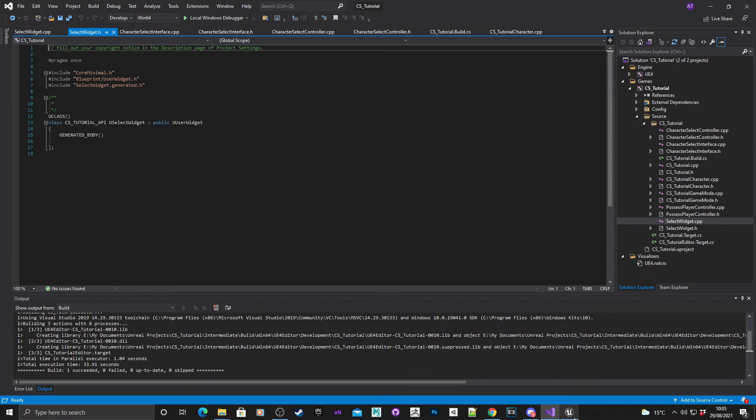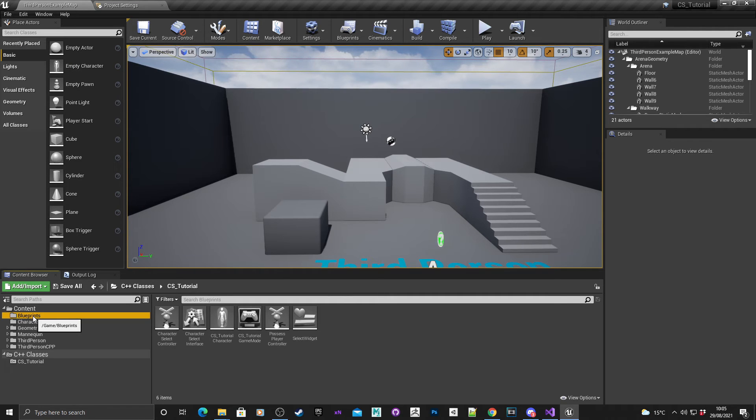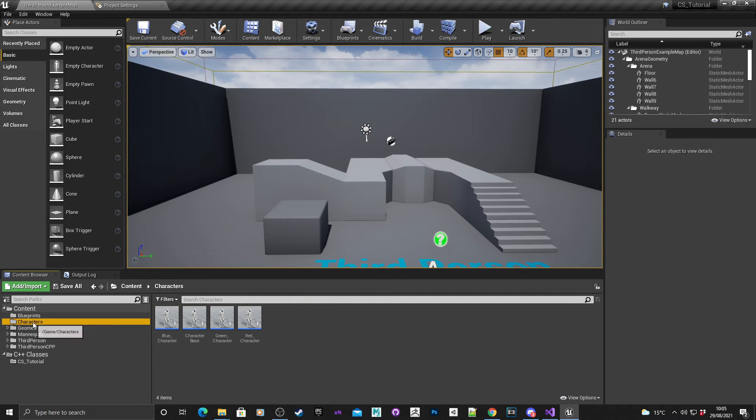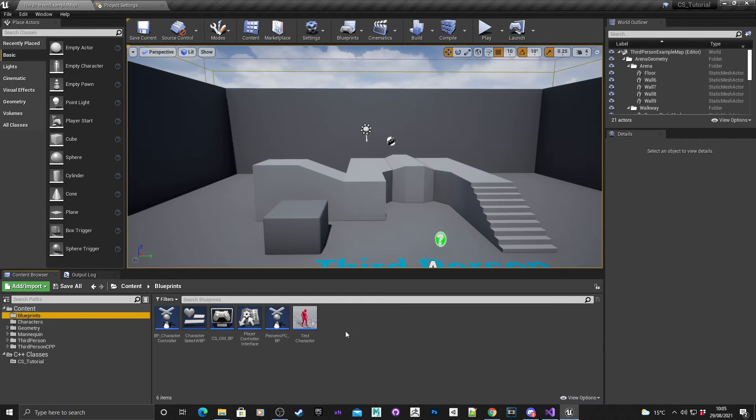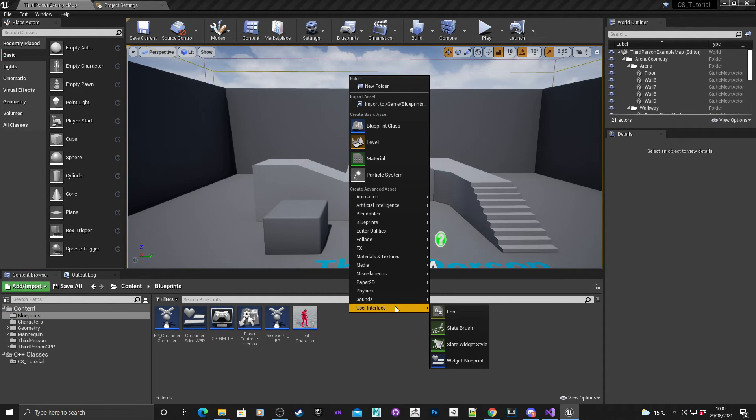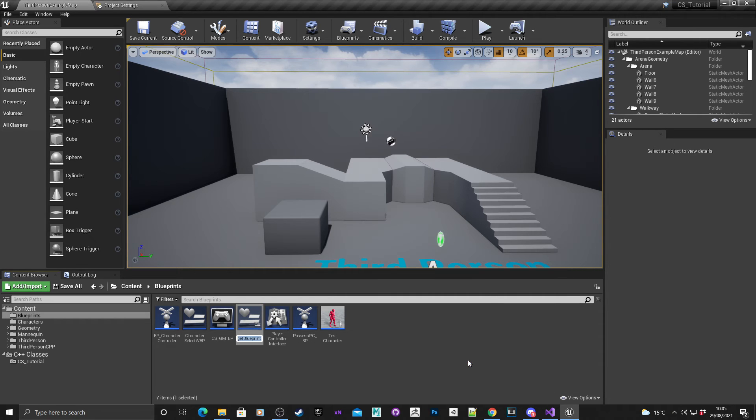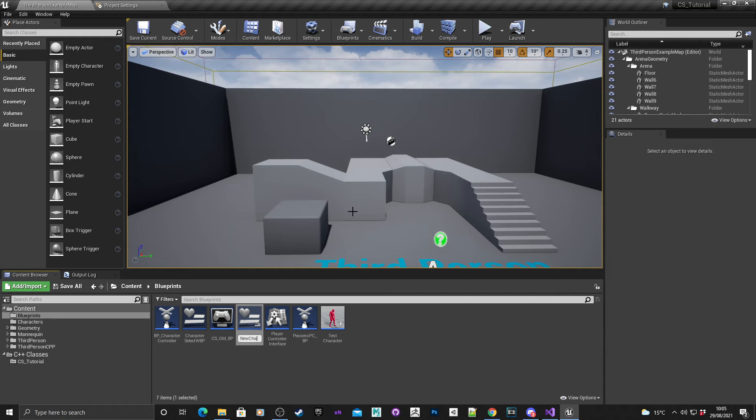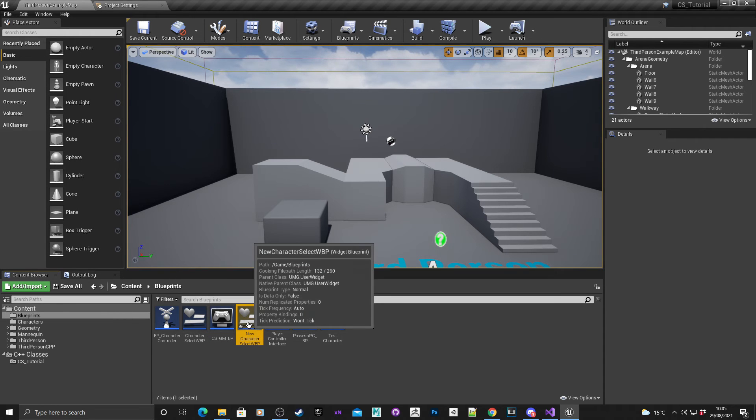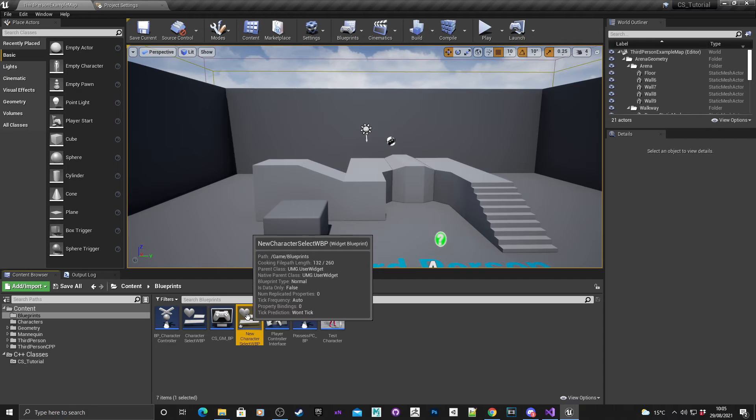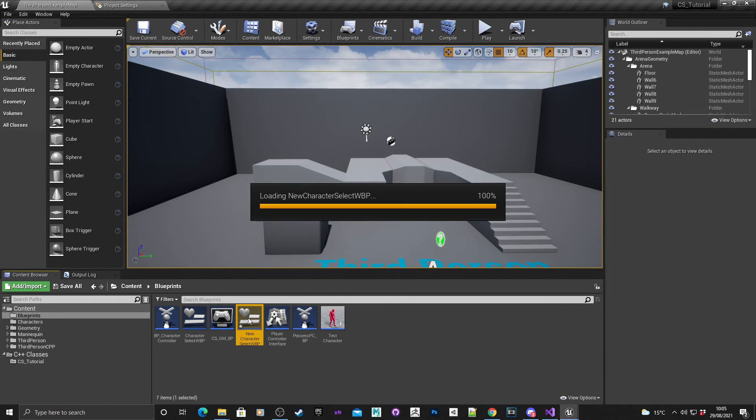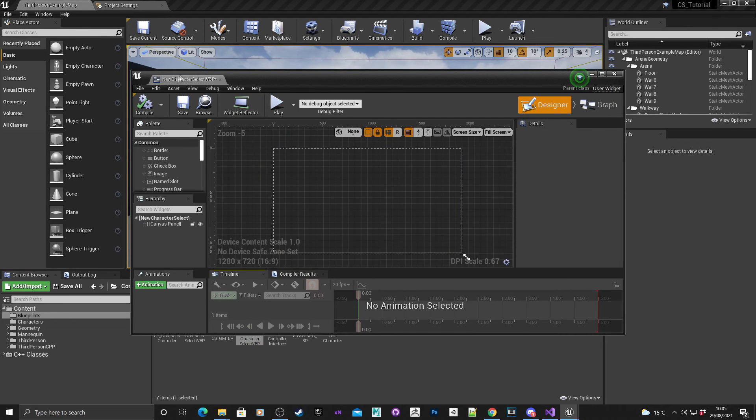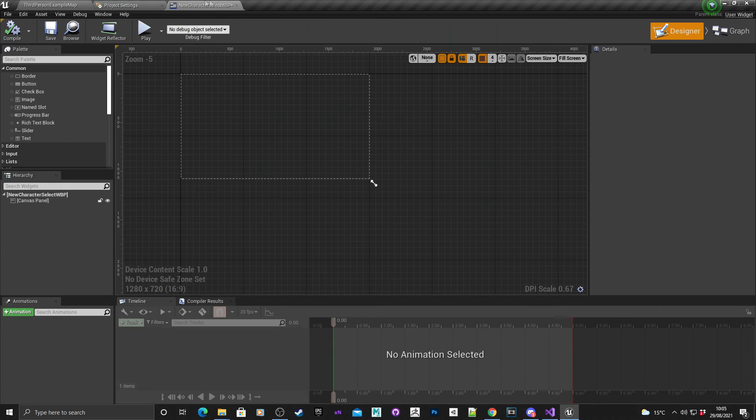What we need to do next, I've already got a blueprints folder, you might recognize it from a previous tutorial. If I go in here, I'm going to right click, user interface, and I'm going to select widget blueprint, select that. I'm going to call this new character select. You can call it what you want, but I'm bearing in mind that I've already got something called character select widgets, so I'll just call this new character select widget blueprints. Double click on that.